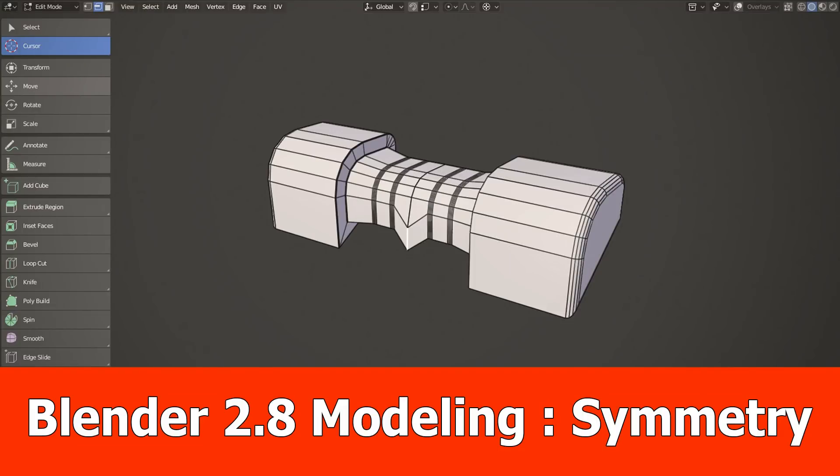Hey Blender fans, here's a new modeling tips video about adding symmetry to your models with Blender 2.8.